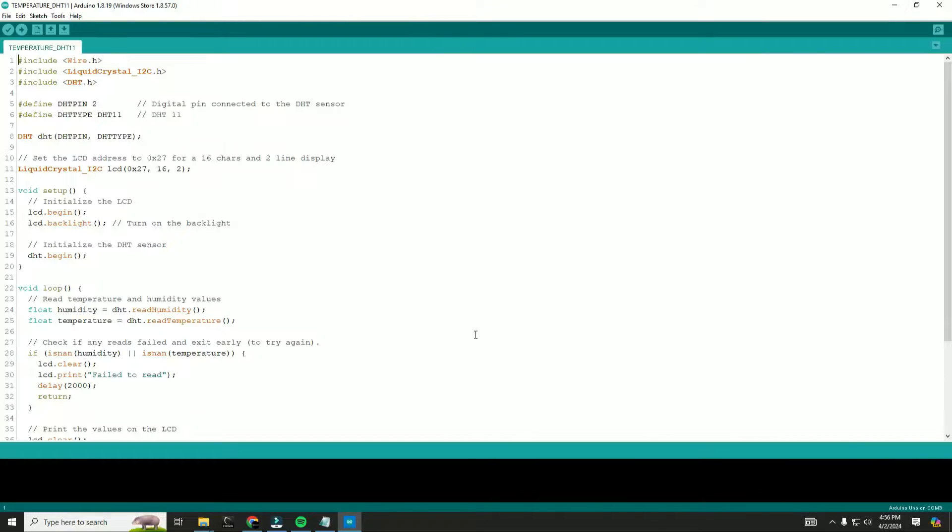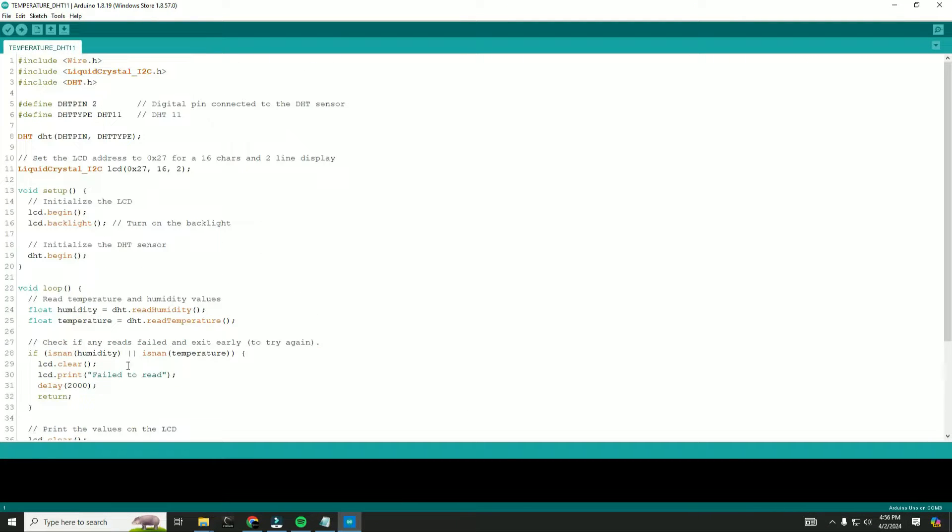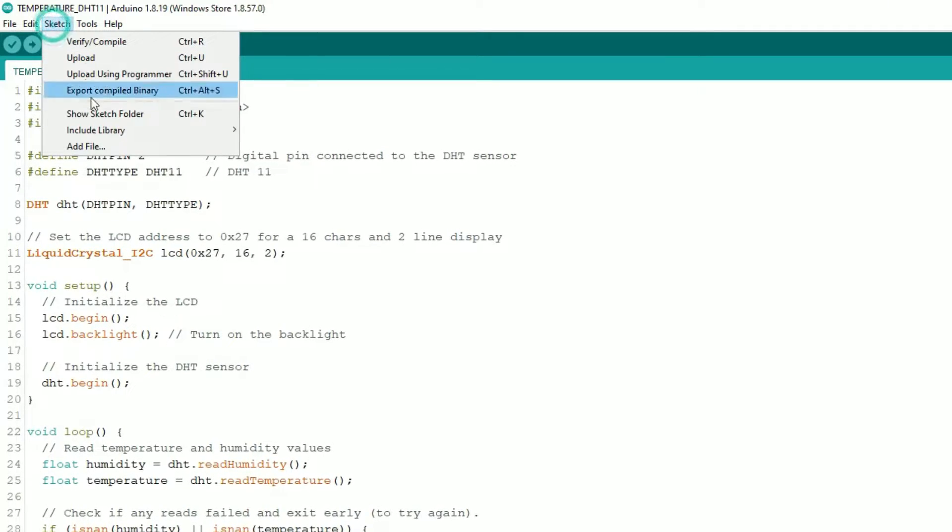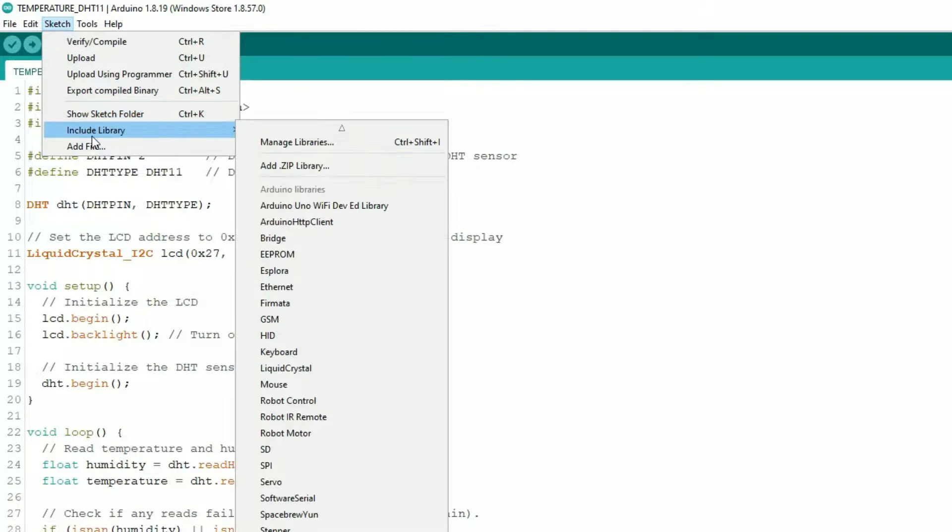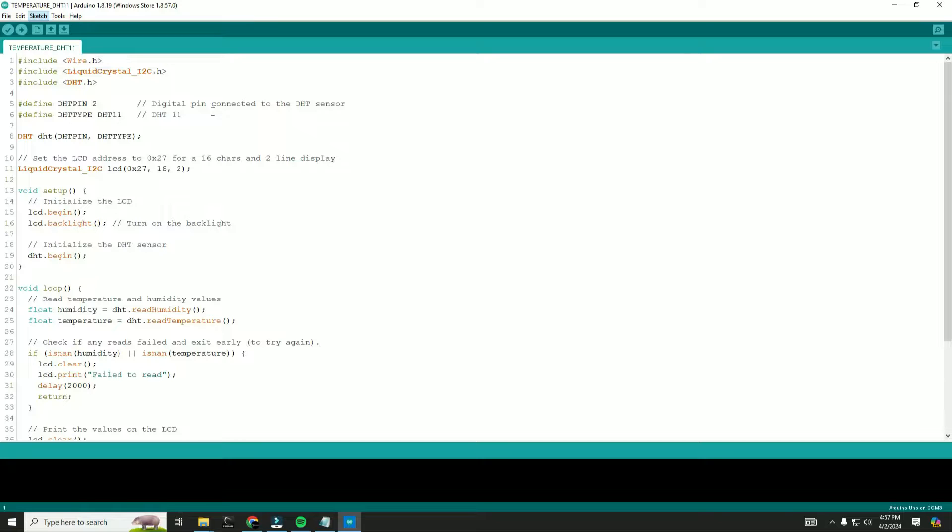To upload this code, you need to install liquid crystal library. To install it, go to sketch, click on include library, navigate to manage libraries.